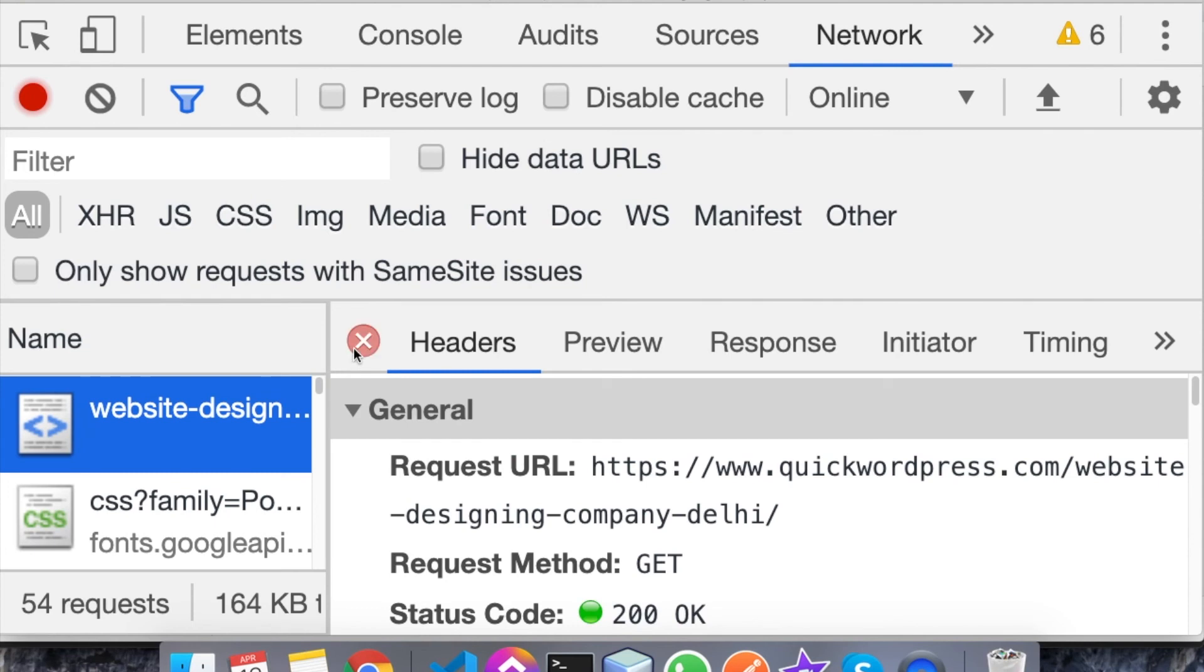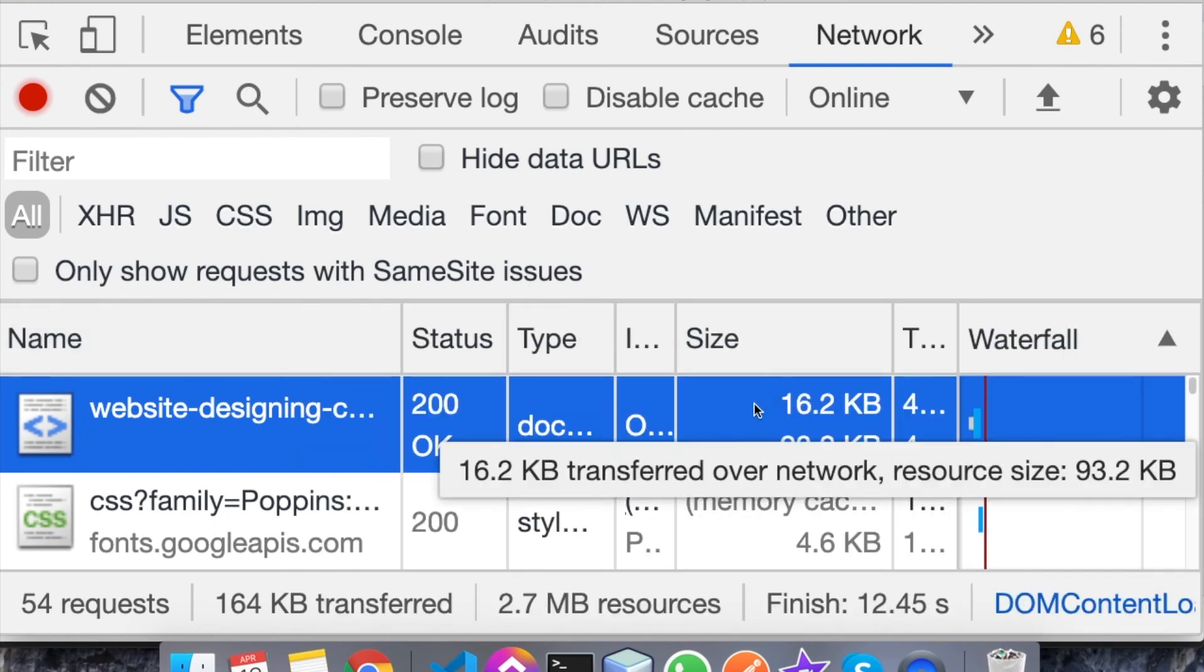Once you close this, you will hover on the size part, so you will see 16.2kb transferred over the network and the resource size is 93.2kb. This means the actual size of the page is 93.2kb but the compressed version of the same page is 16.2kb using gzip compression.